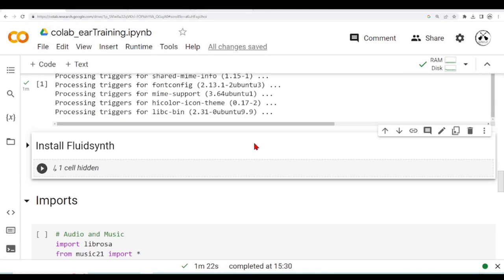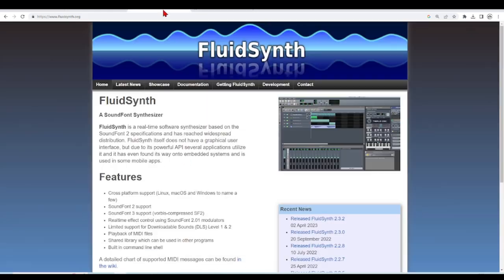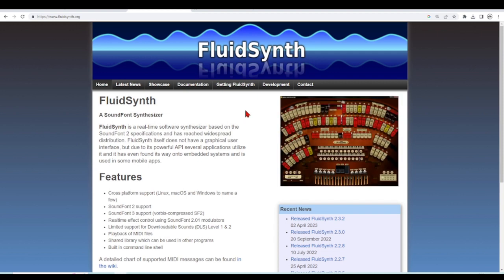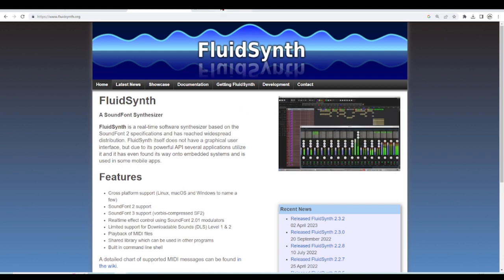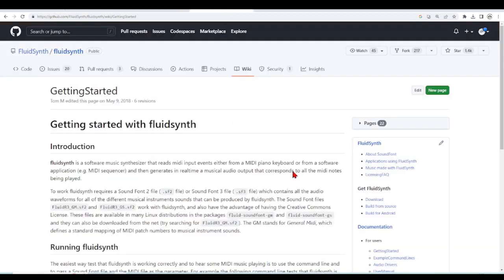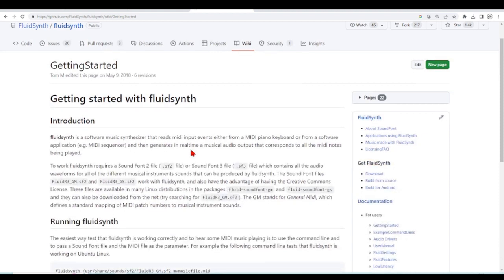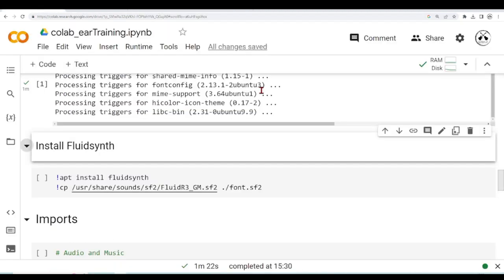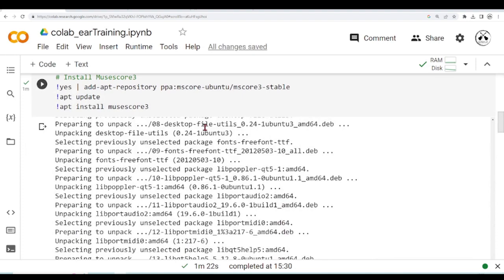Another thing we will use, and we need to install, is FluidSynth. So FluidSynth is a real-time software synthesizer based on SoundFont 2 specifications, and we are going to use it to convert a MIDI to a WAV file. So to install FluidSynth...